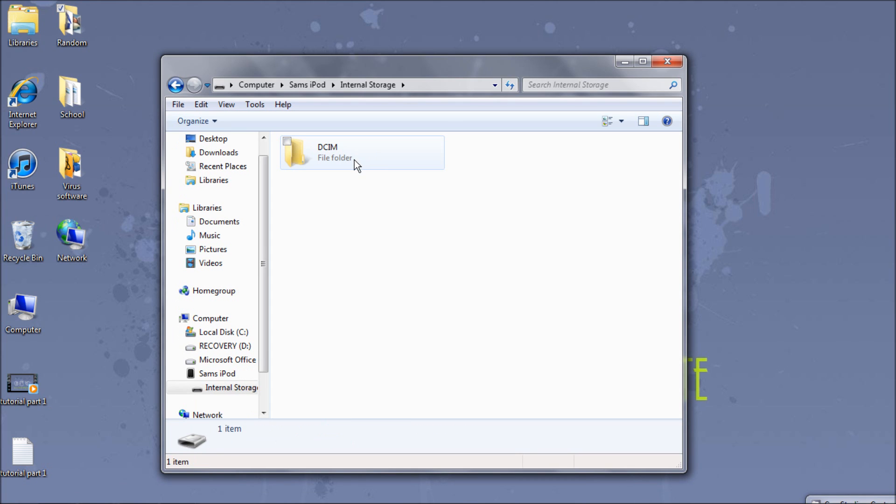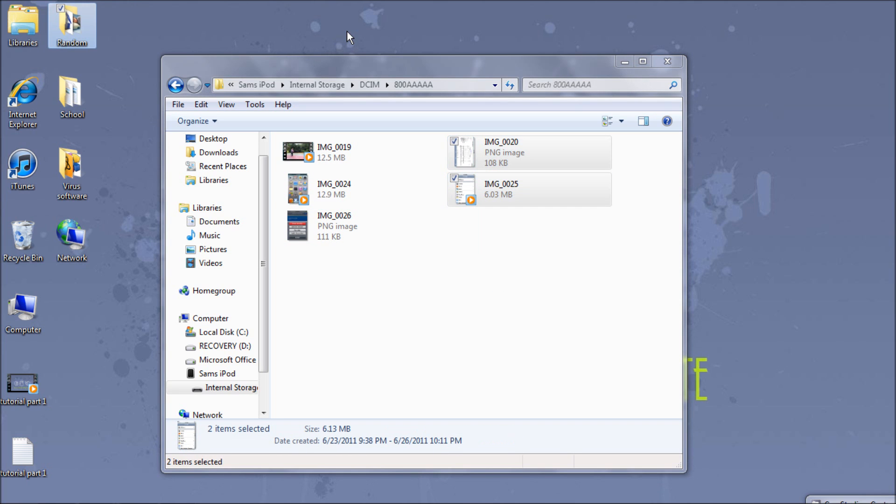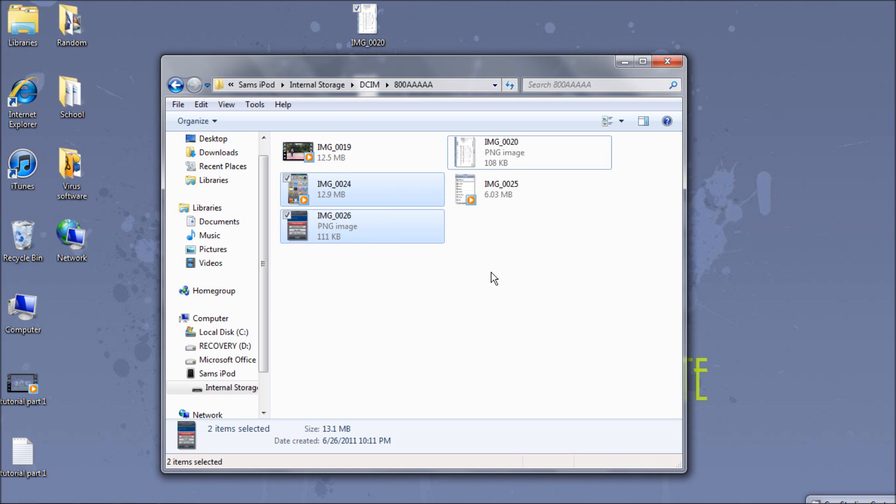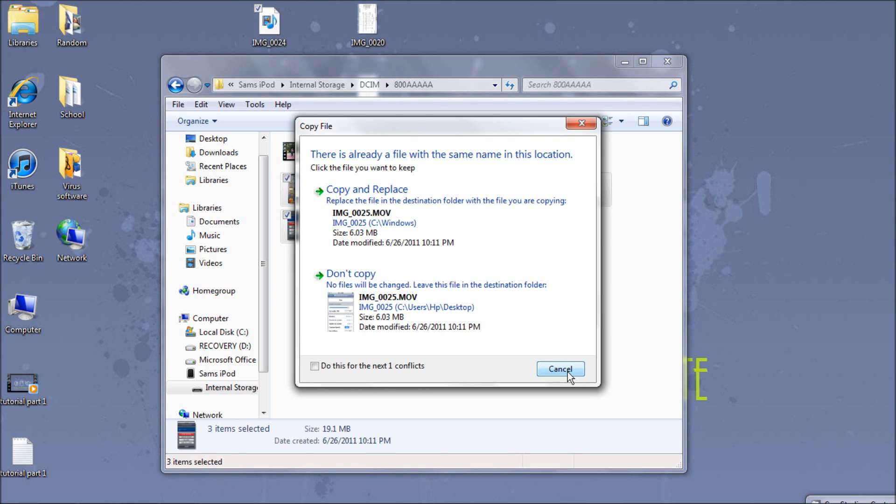We're going to open back up. I just plugged my iPod in and it should pop up like that if it doesn't go to my computer. And right here, I'm just dragging and dropping all the videos onto my desktop so I can keep track of them, make it easier on myself.